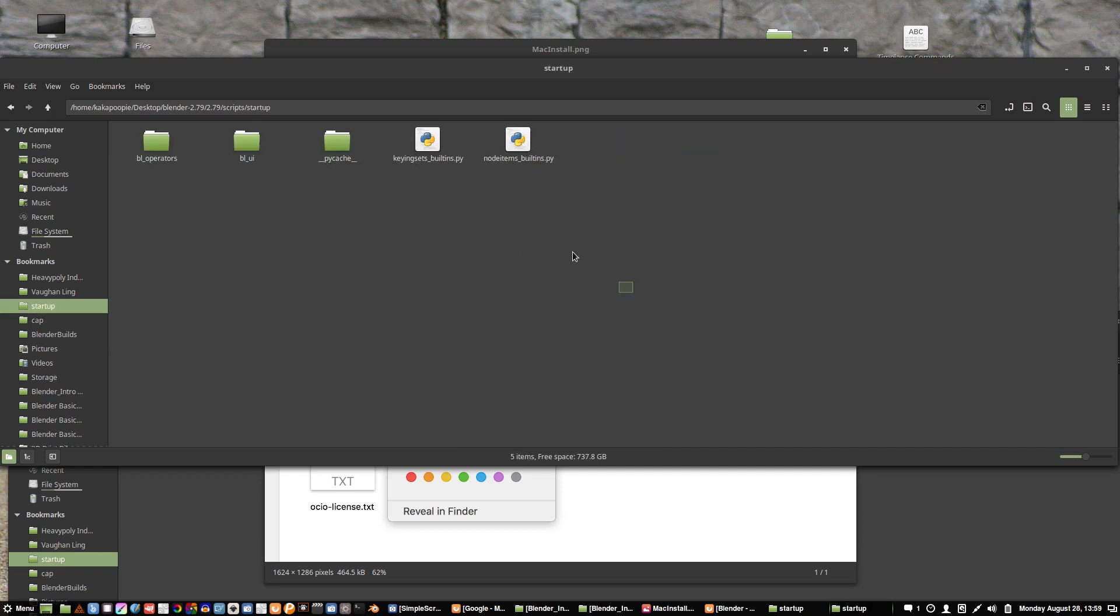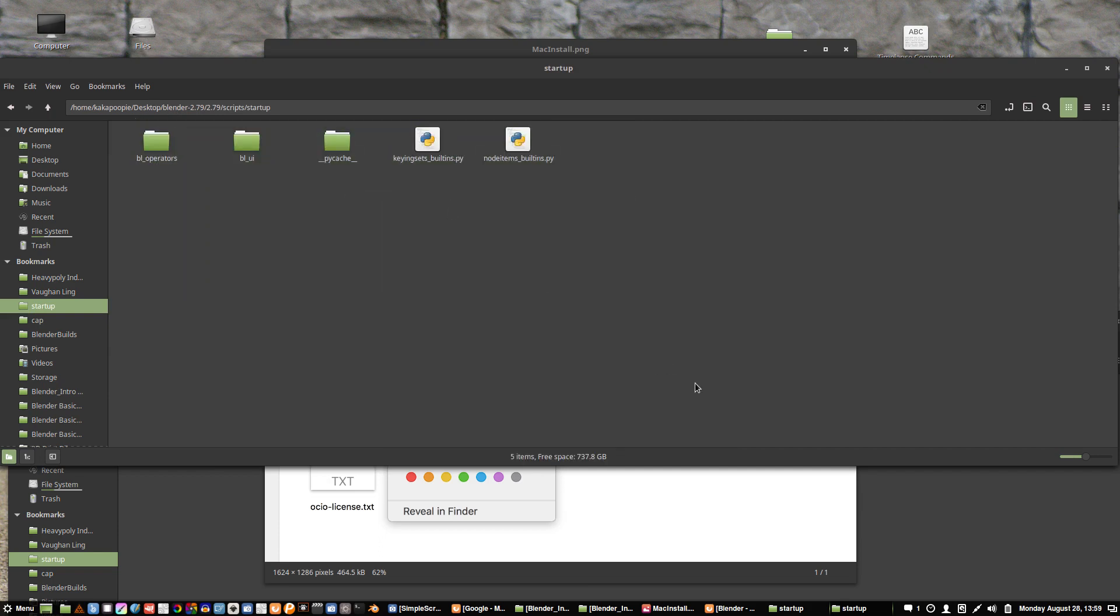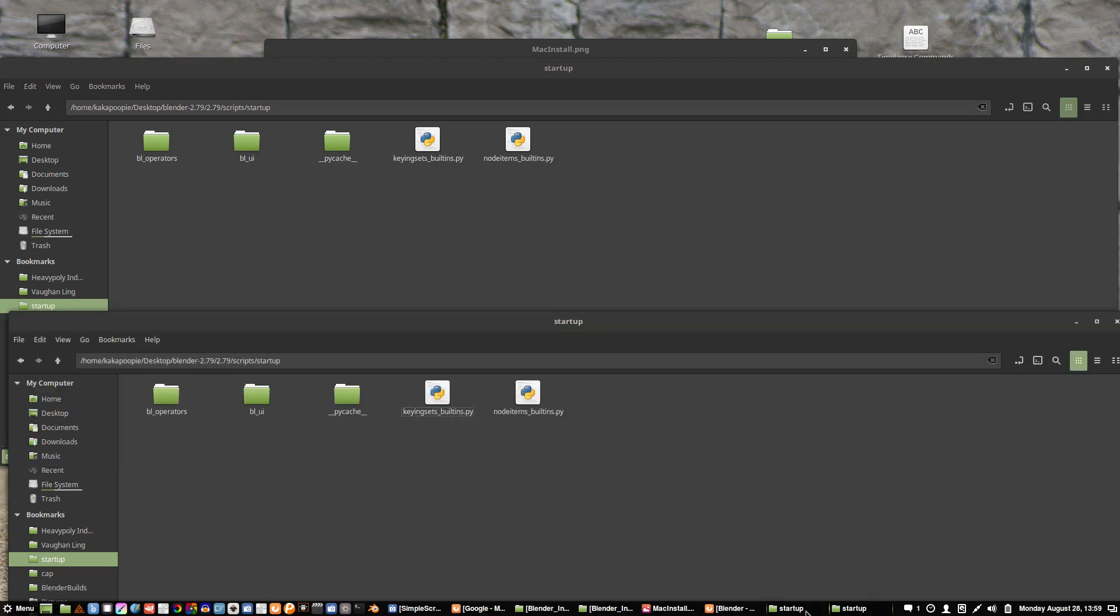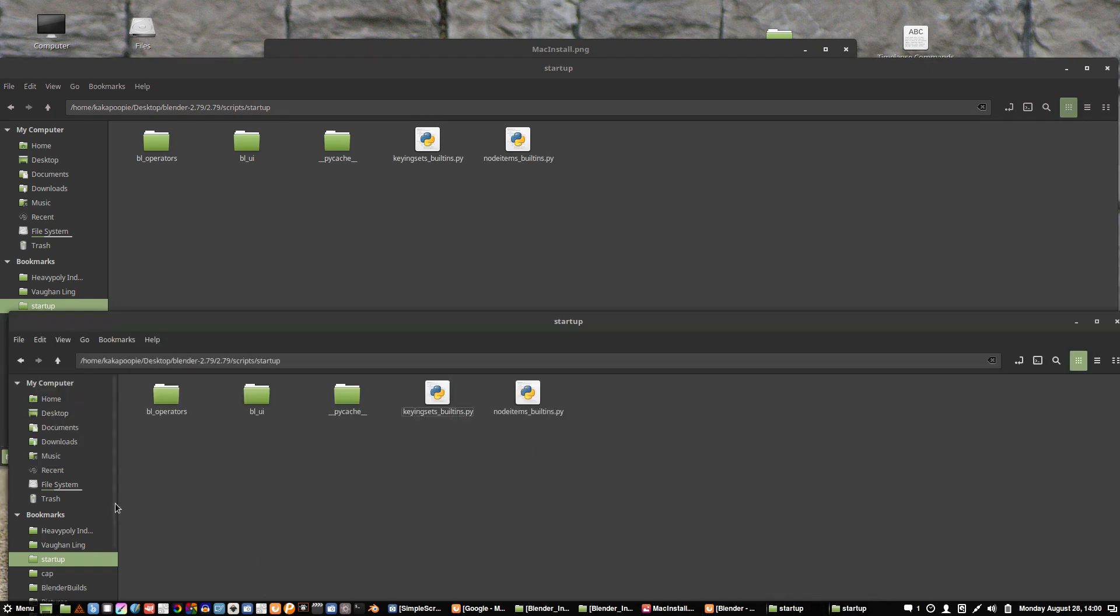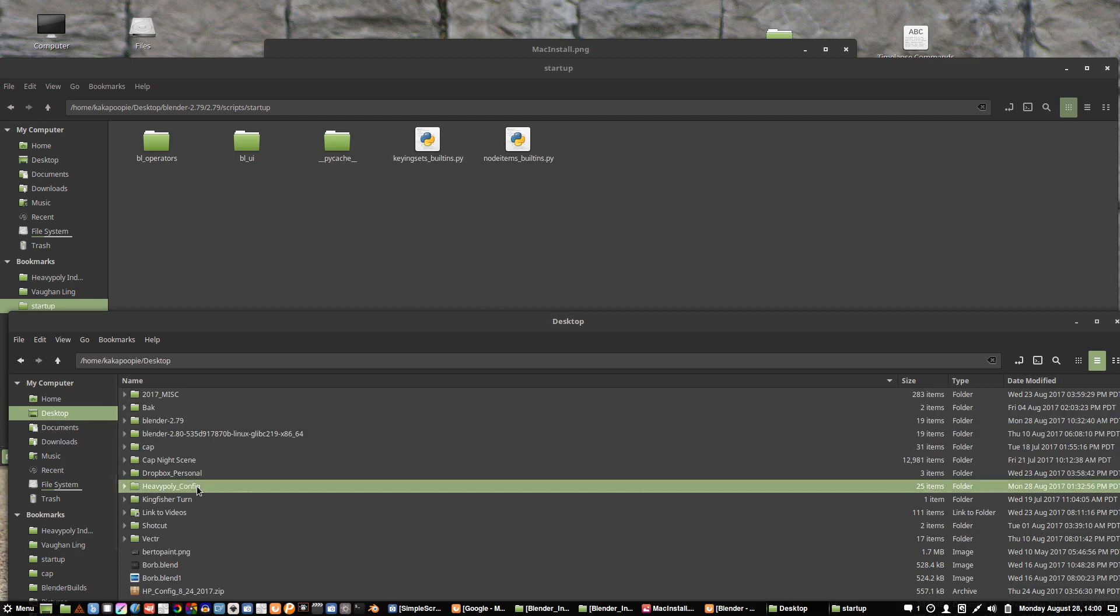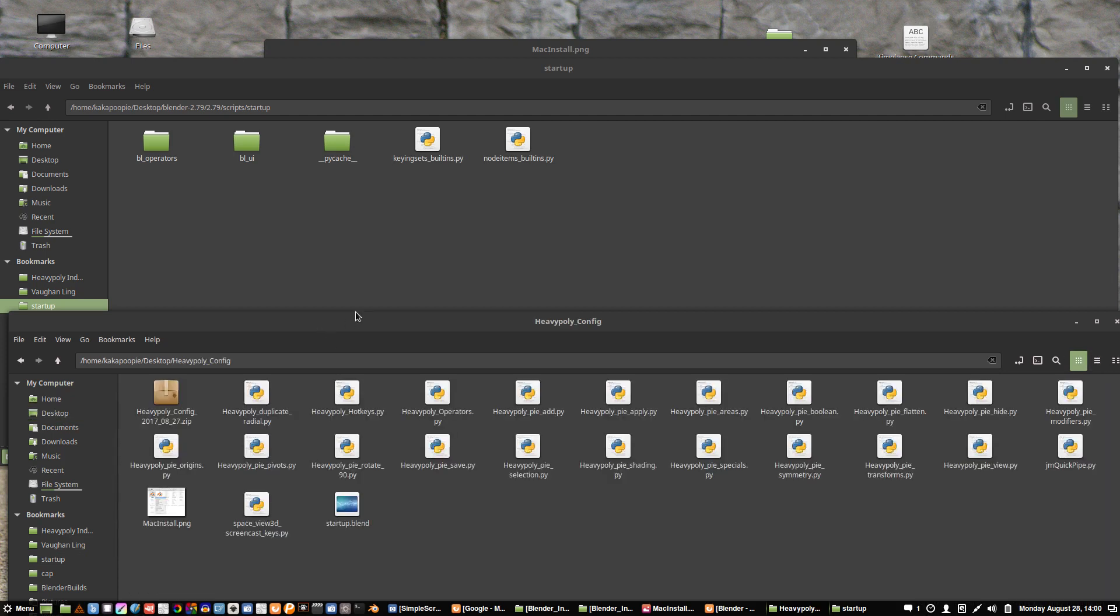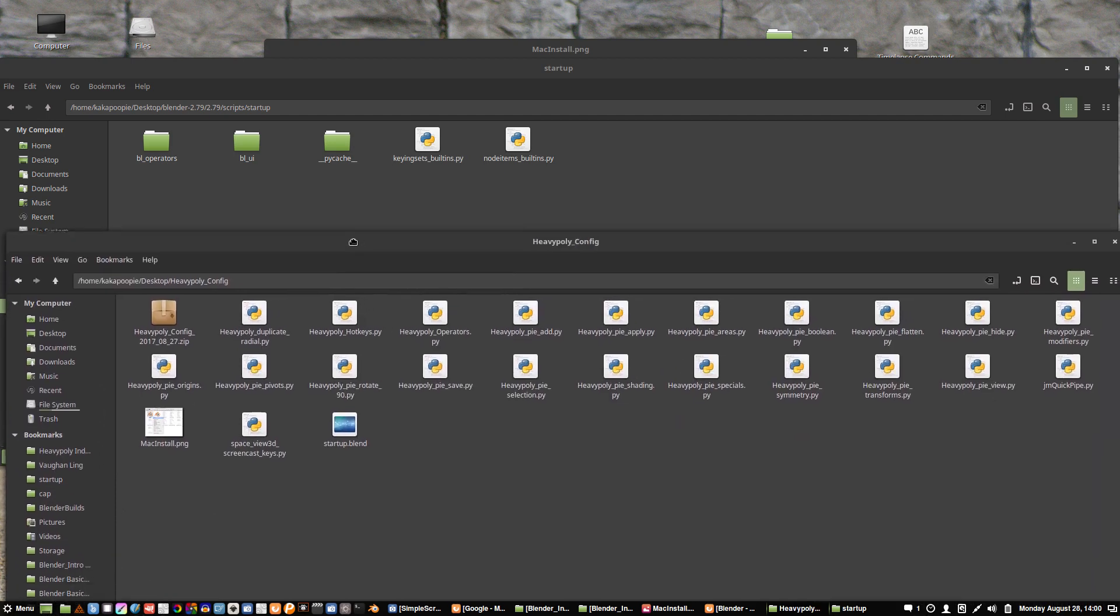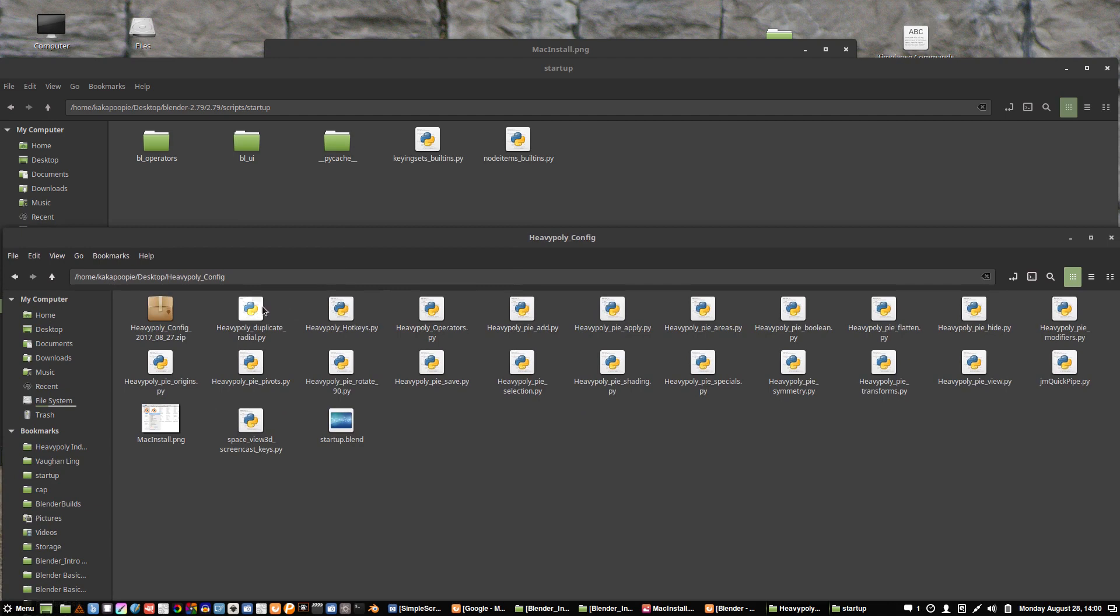At this point, let's go back to our tutorial files and download the HP config. That'll have all the goodies that we need in order to get going. Let me go and grab my folder. I've just extracted that also to the desktop and we've got all these things here.